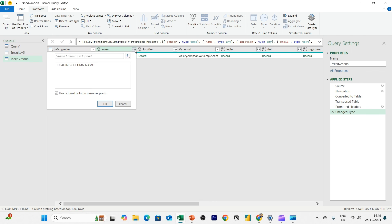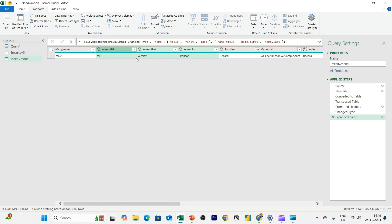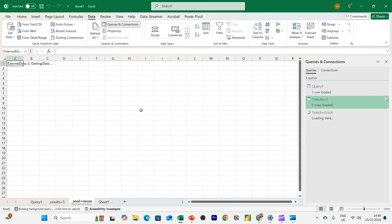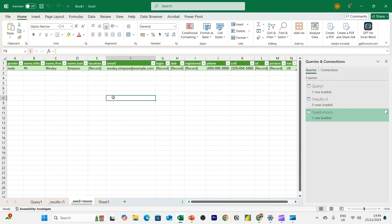And let's see the name. We're looking for Wesley Simpson. And there we go, Mr. Wesley Simpson. All right. So we can now load that into our spreadsheet. And we now have Mr. Wesley Simpson.